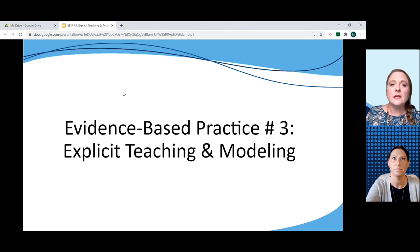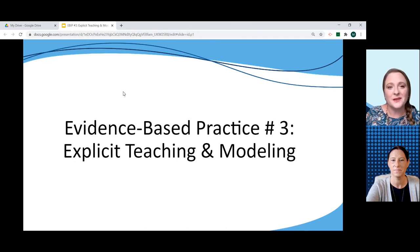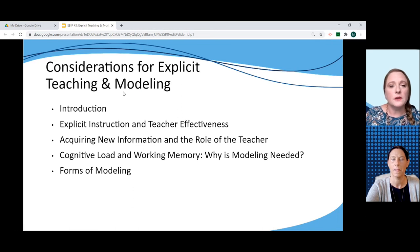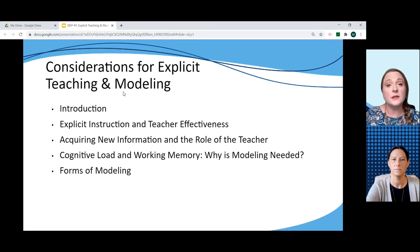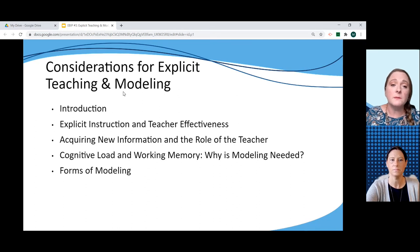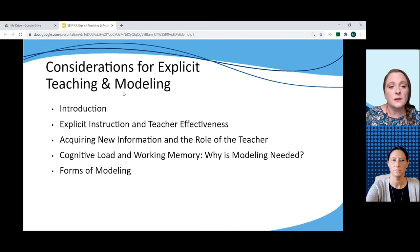So now let's take a look at the third evidence-based instructional practice, which focuses on explicit teaching and modeling. There are five key areas addressed for this practice. The introduction provides a quick overview of the importance of using explicit teaching and modeling in supporting students in reaching the grade-level expectations within the KAS, while addressing some common misconceptions between explicit teaching and direct instruction.